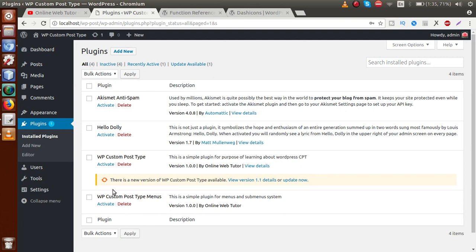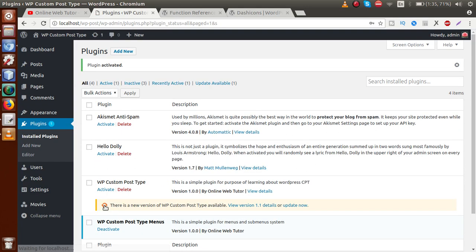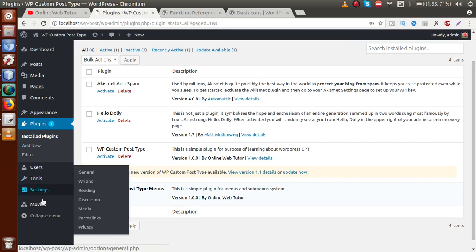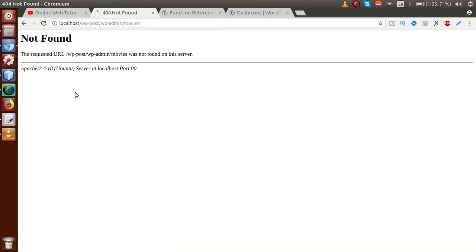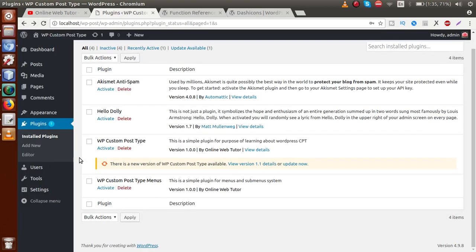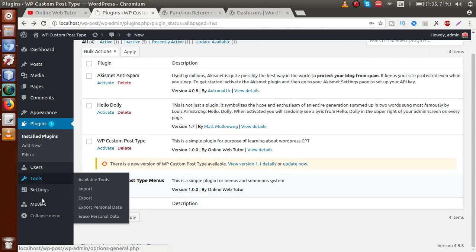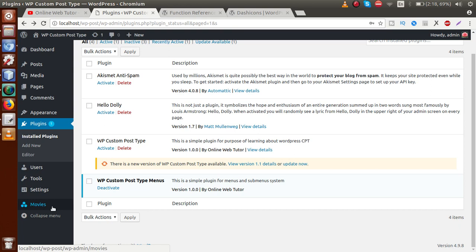Go to the browser administrator panel and refresh the page. Now this is the plugin we have made — click on the activate button. By activating, as we can see, inside our menu system here is the menu called Movies. When we click it, page not found, because we didn't attach any callback function. So next what we have to do is attach some of the custom post types that we created and bind them inside this Movies section.